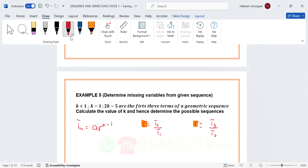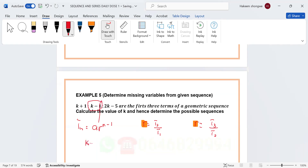If we equate those two expressions for r, we get: term two over term one equals term three over term two. So we have (k − 1) over (k + 1) equals (2k − 5) over (k − 1).